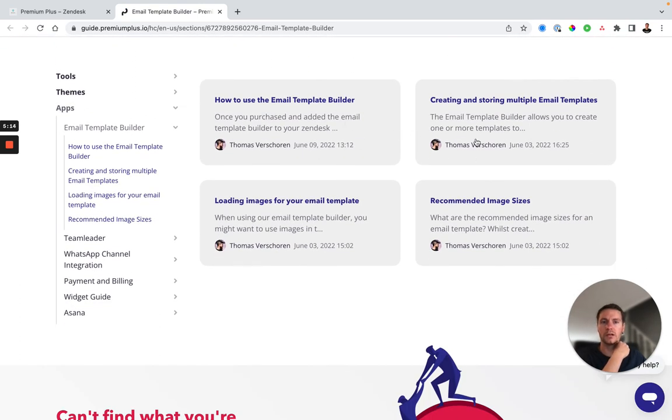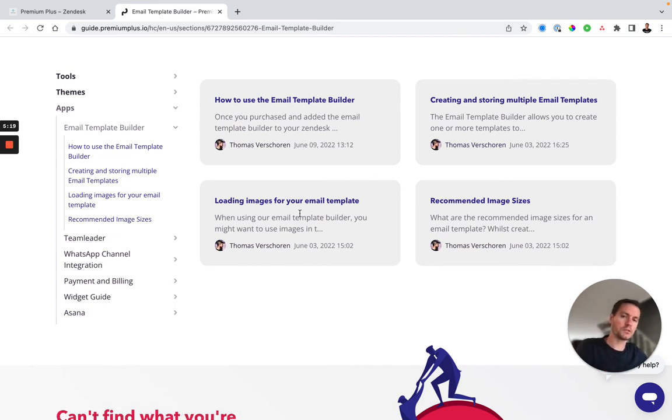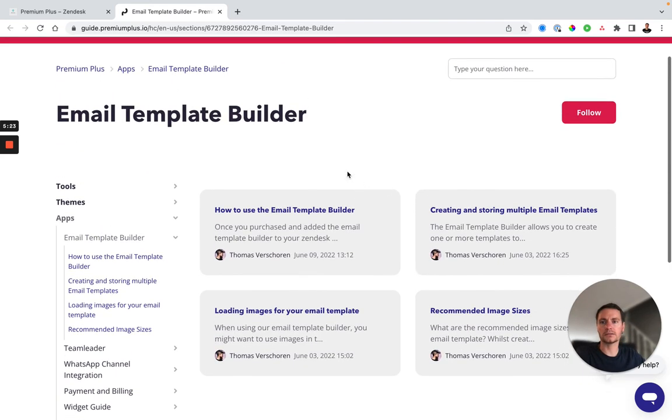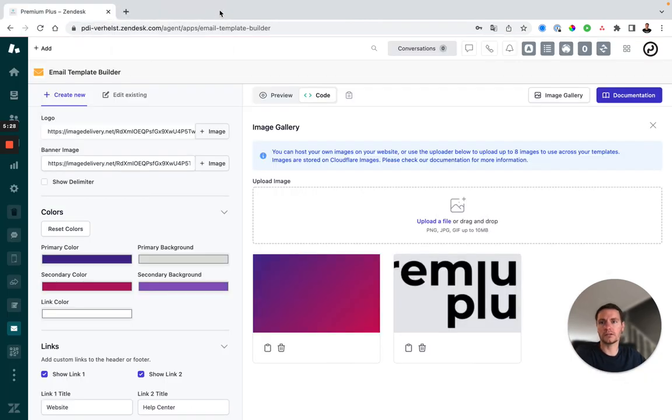So how to use it, how to create and store multiple email templates, how to use the image gallery and what are the recommended image sizes. So check out these articles if you have any questions or if anything is unclear.